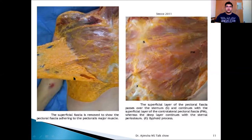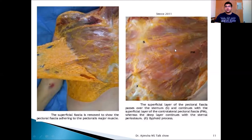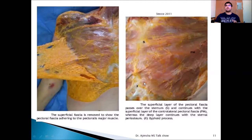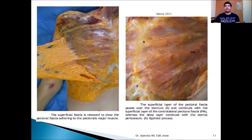Here you can see the pectoralis fascia, which is a deep fascia. We have retracted the superficial fascia with the deep adipose tissue to show the pectoral fascia. You can see that the pectoralis major fascia is continuous with the contralateral side at the sternum. You cannot say that fascia is specific to one area — everything is connected and continuous.